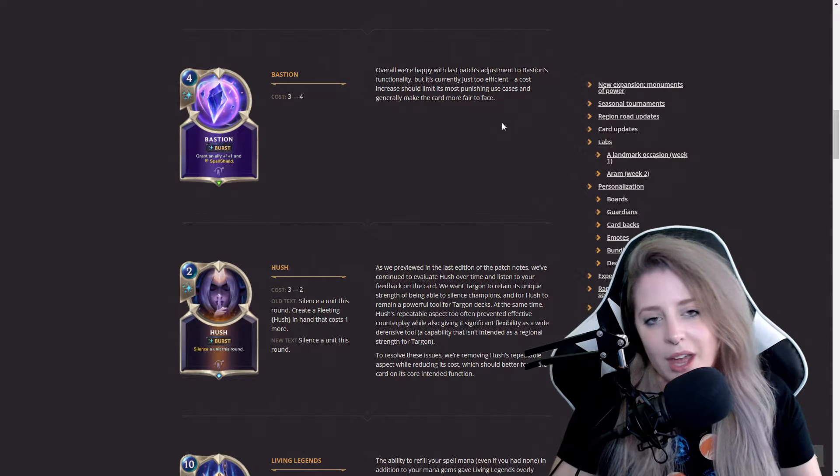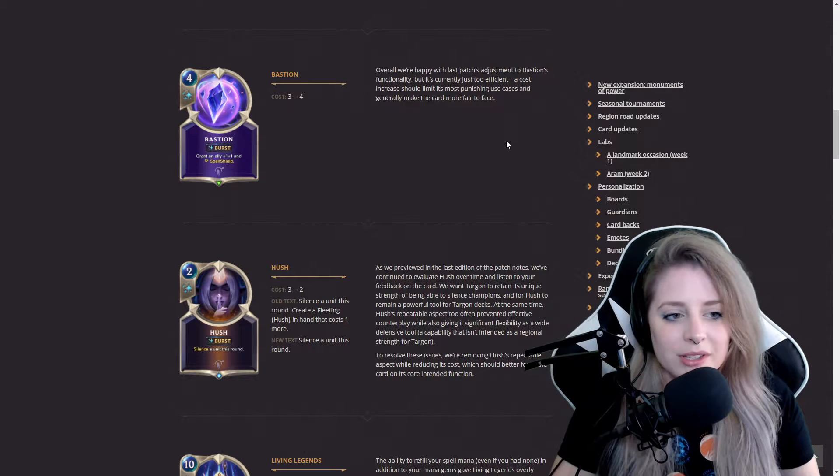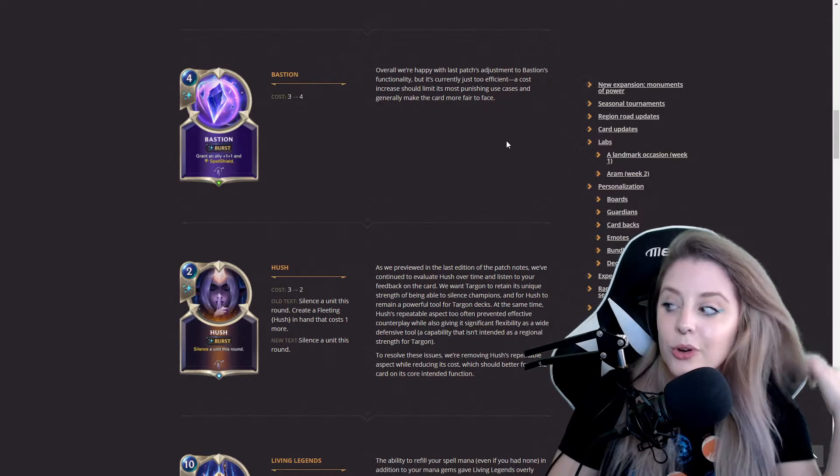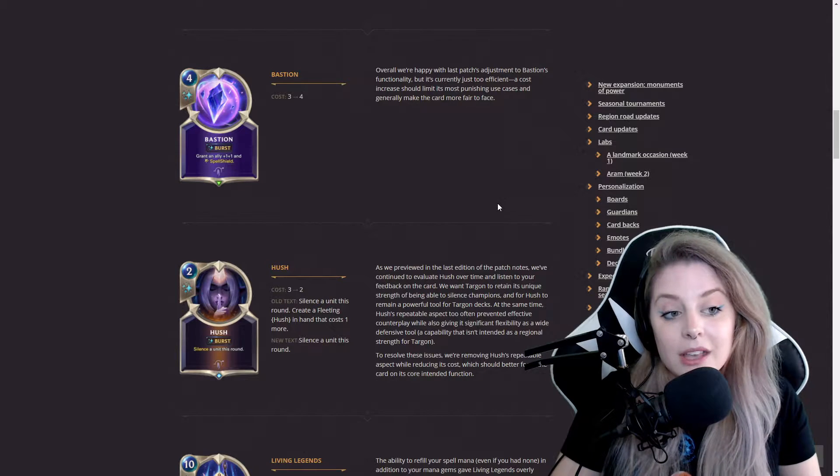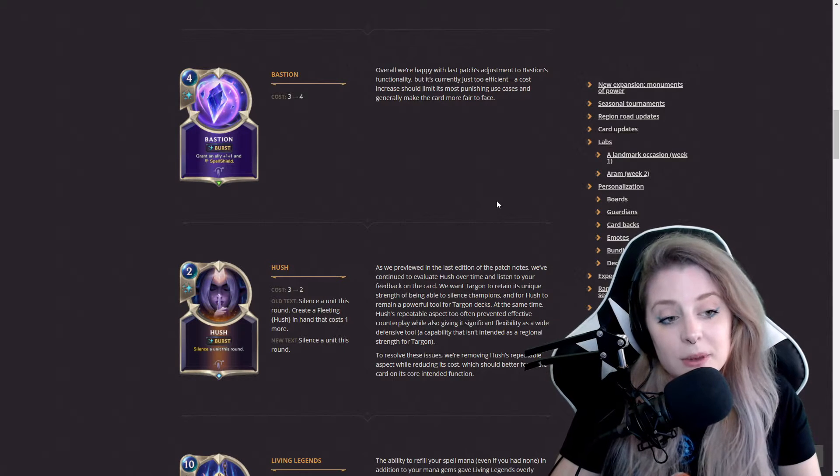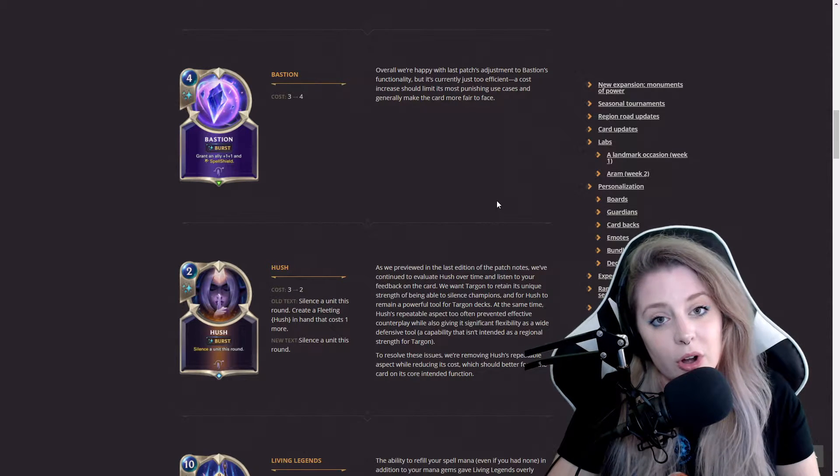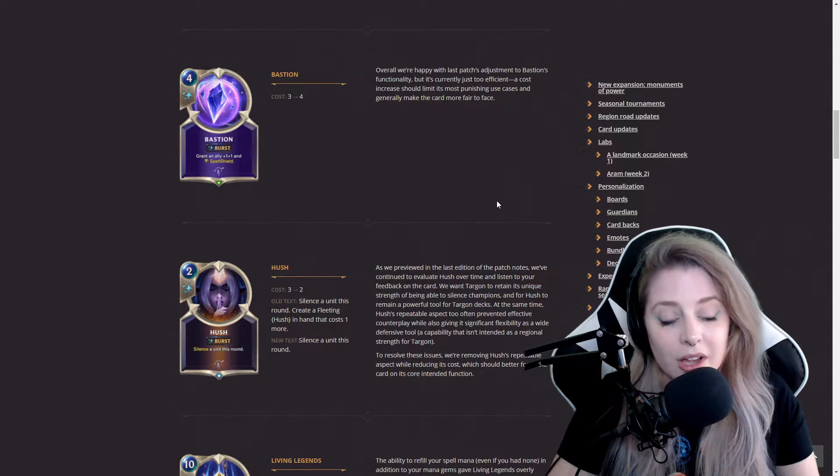They had to bump up the cost, basically nerfing the card a bit. Hopefully we're not going to be seeing this card as much, but it's still a pretty good card to have in your Targon deck.